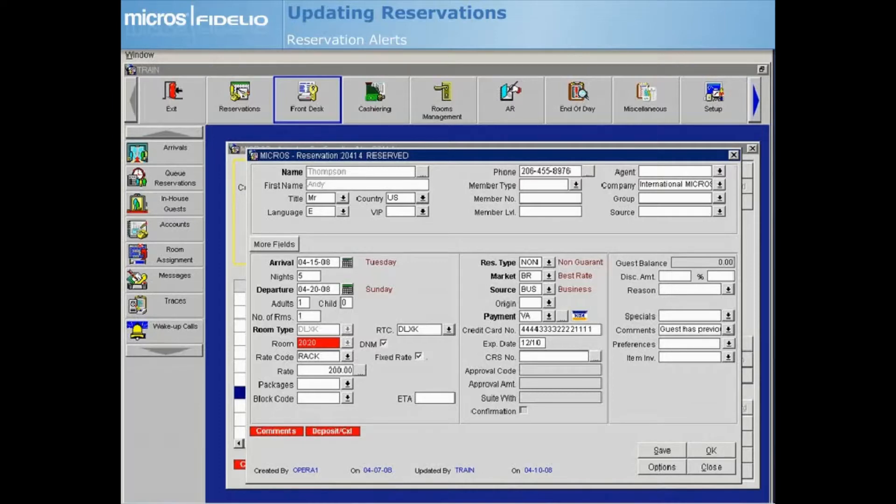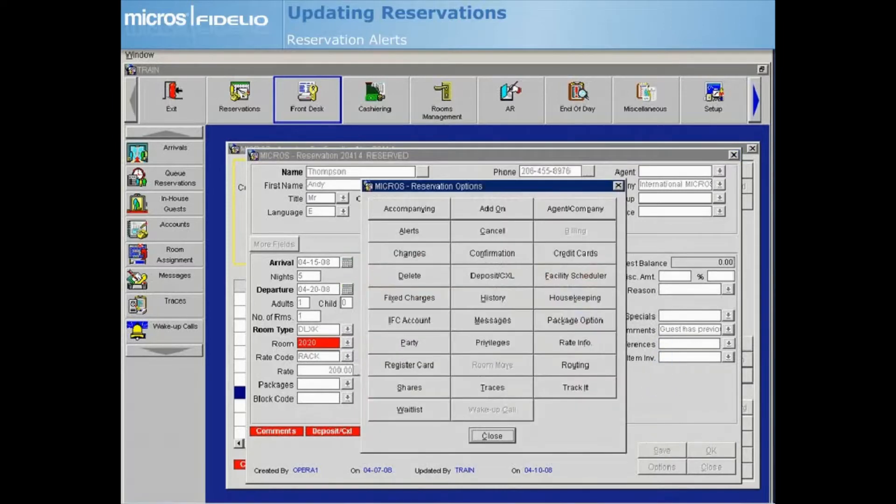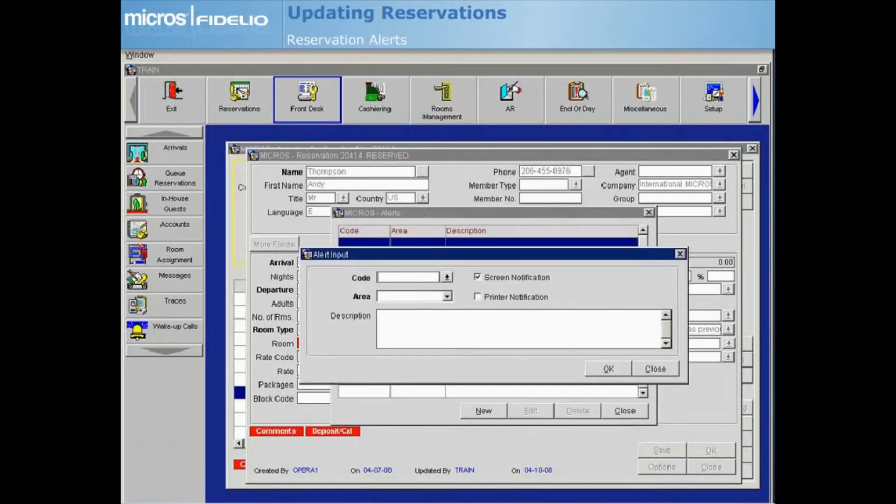To access this feature, select Options and then Alerts. Since no current alerts exist, Opera takes you directly to the Alert Input screen to enter a new one.